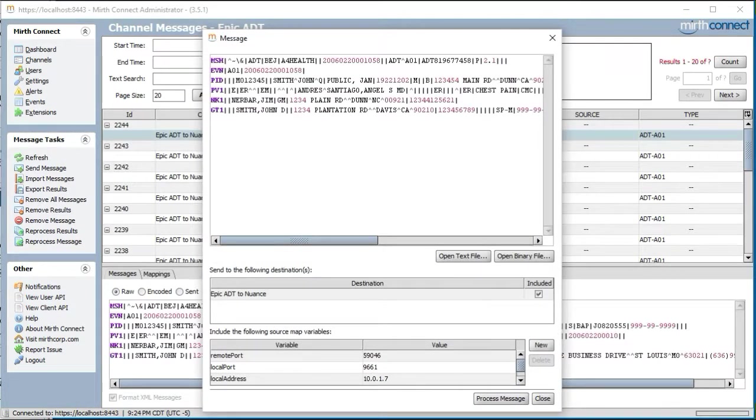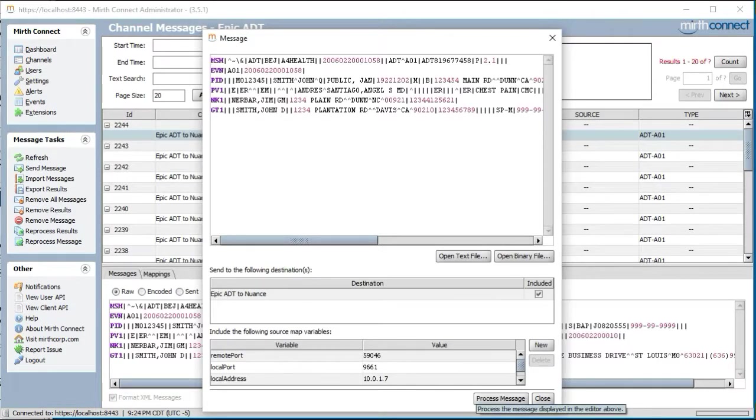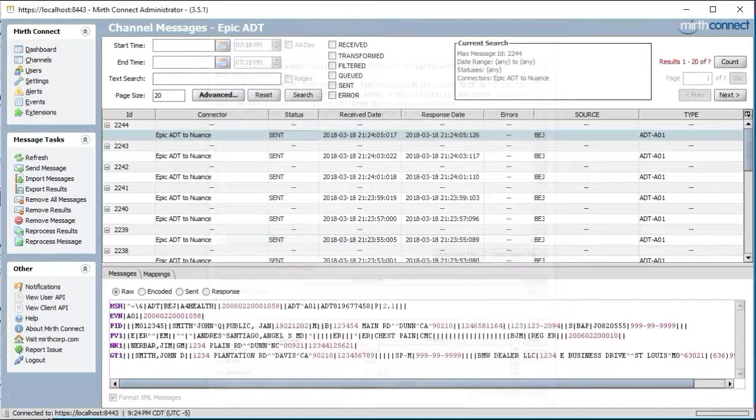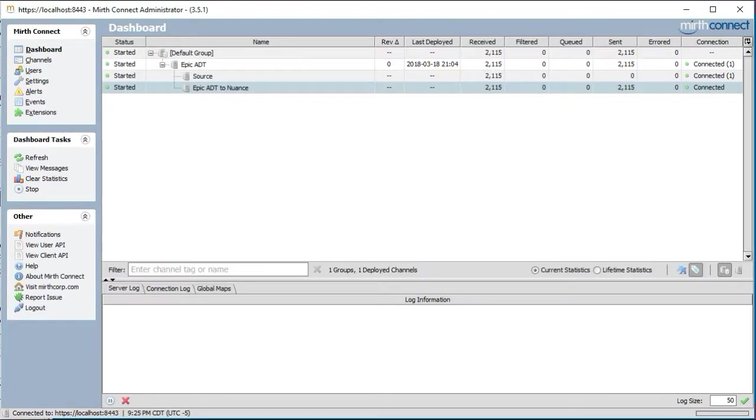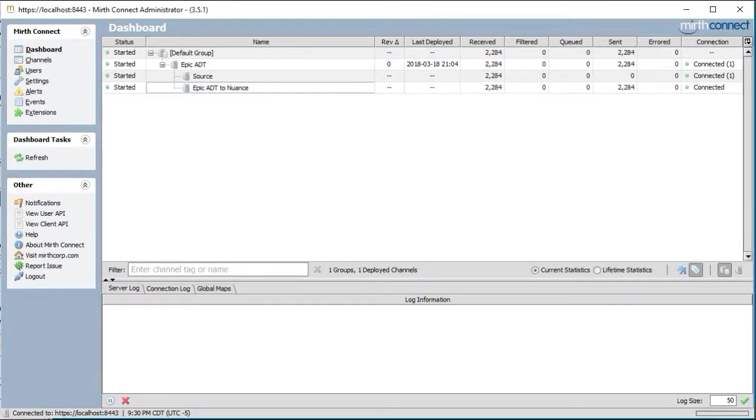If you wish to see the messages delivered by the destination connector, return to the dashboard and click on the Epic ADT to Nuance destination connector. In this window, you can modify a message and in addition, reintroduce a message by clicking on the process message button.